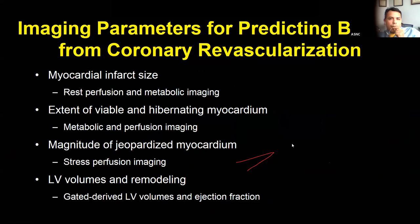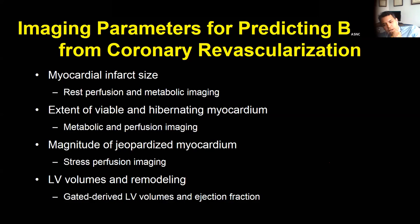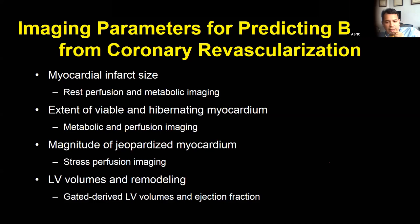Several imaging parameters are assessed when reviewing cases. We look at myocardial perfusion and metabolic imaging to assess infarct size, extent of viable and hibernating myocardium, extent of jeopardized myocardium during stress testing, and LV volumes — because even when viability is present, if the heart is severely dilated, it may be too late for functional recovery.